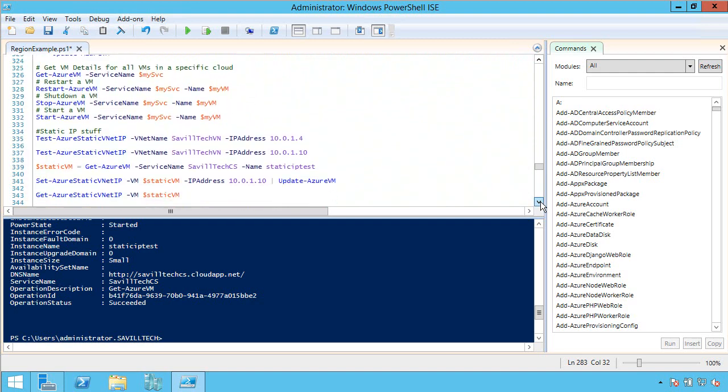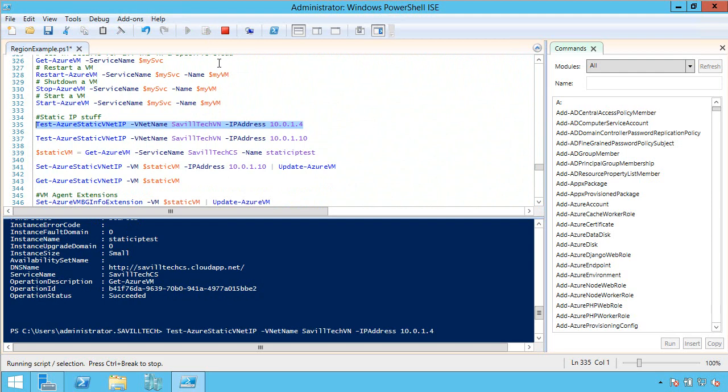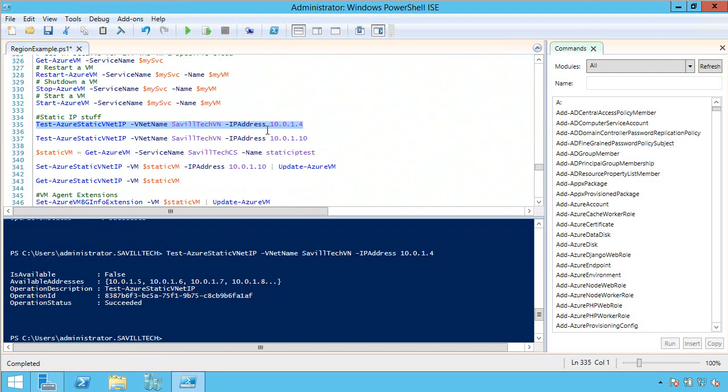So the next thing I want to do is, I want to check, hey, is a certain IP address available? So I could check for the 1.4. Now remember, I deprovisioned that virtual machine. But, maybe it's still not gone through yet, things haven't updated. It's actually saying no, it's not available. And it starts to give you a list of other ones that I could use.